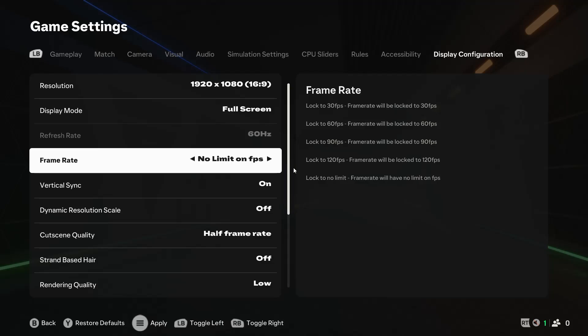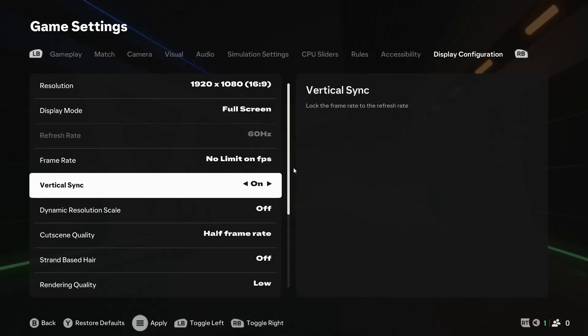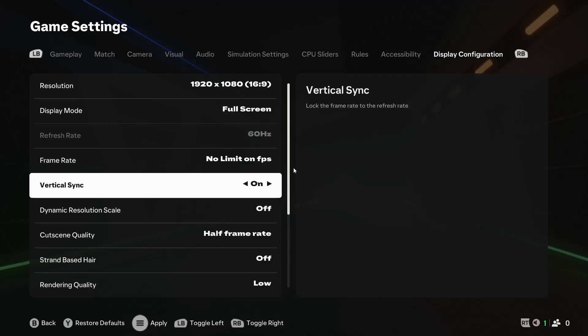Vertical Sync locks the frame rate to your monitor's refresh rate. So in my case, 60. I always prefer having it turned on.